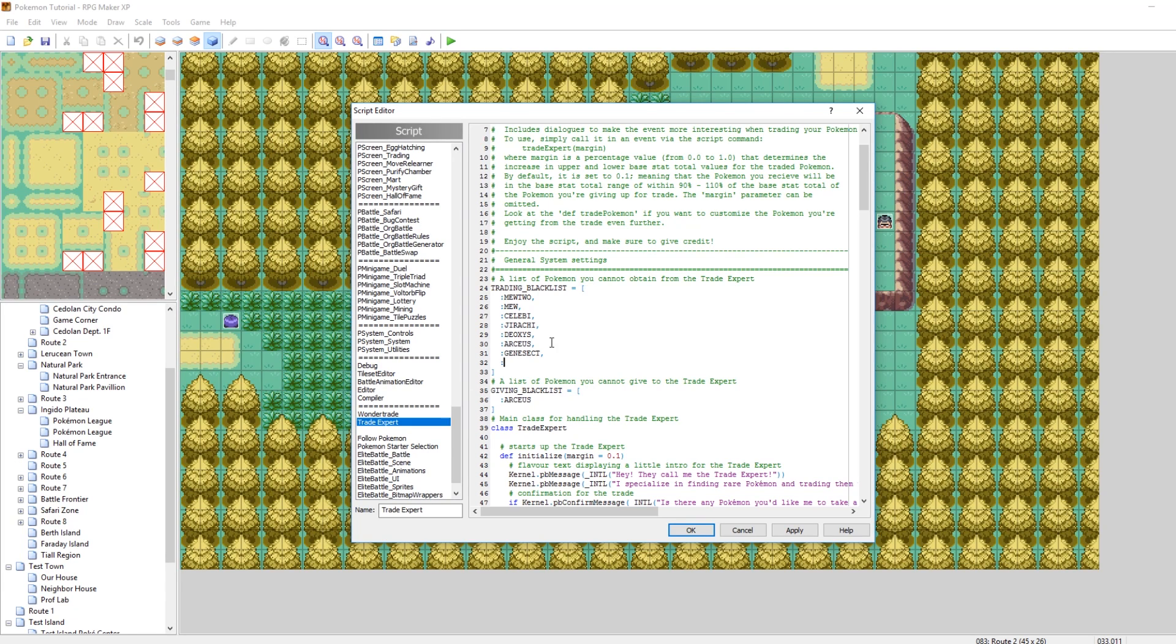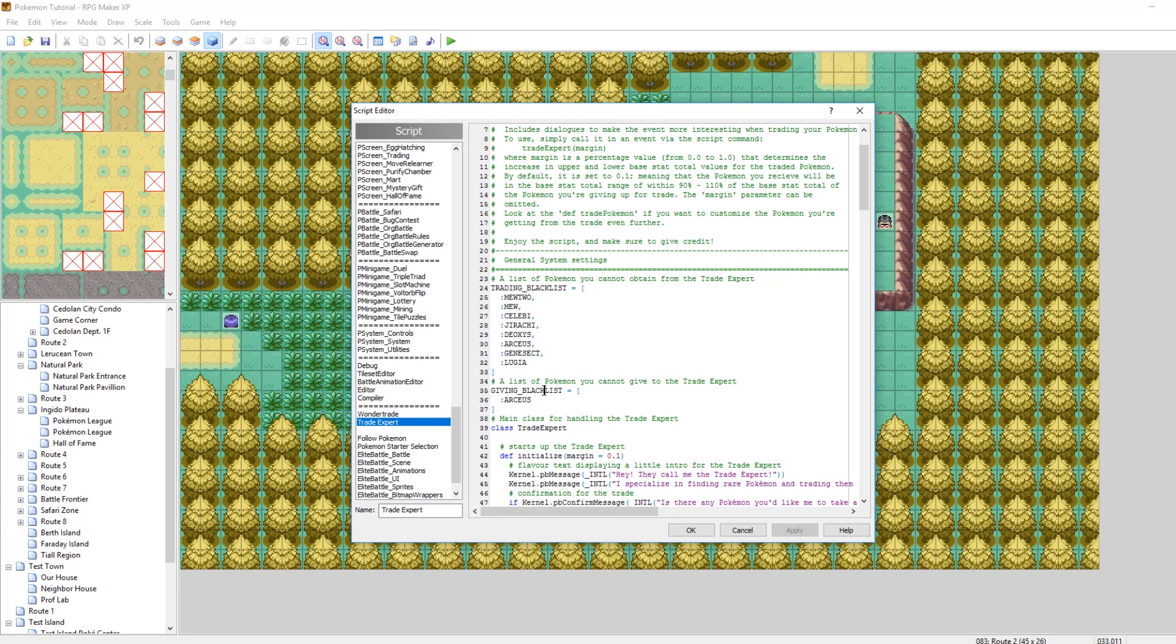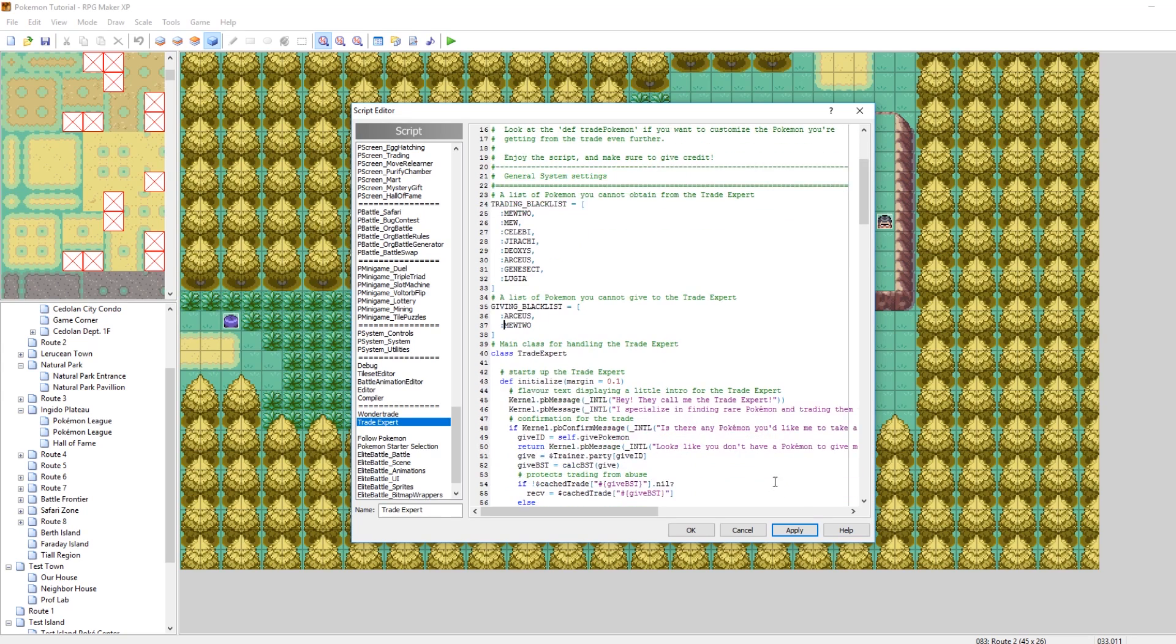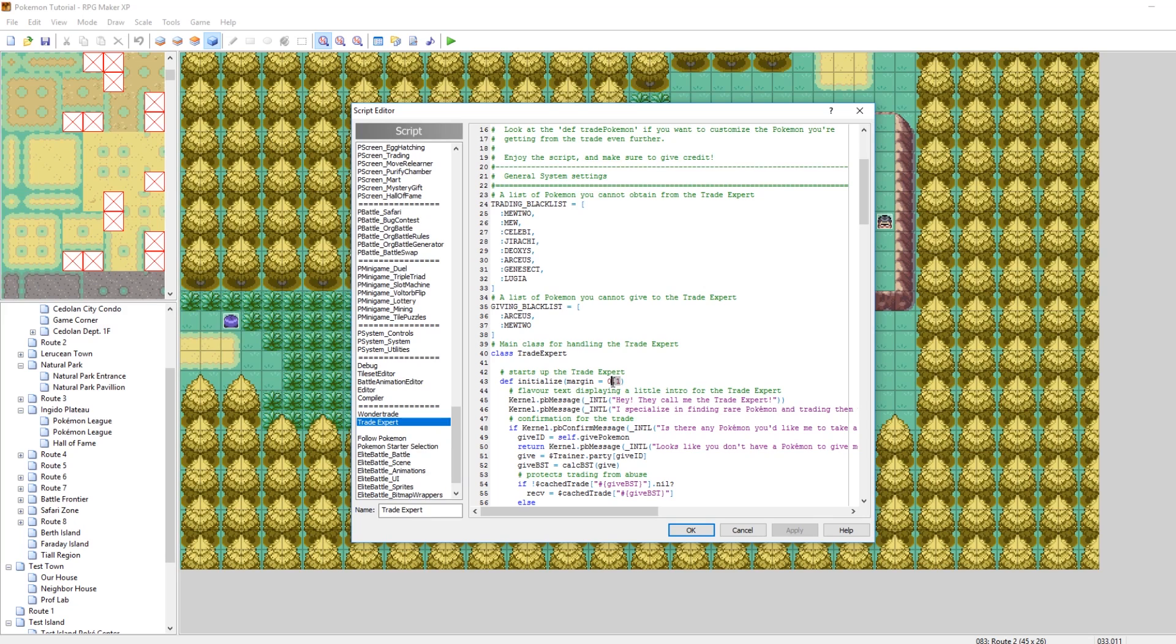So typically in this list you'd put legendaries. So if you wanted to add another legendary or another Pokemon that you cannot receive, you would just do comma colon and then the name of that Pokemon. So let's make it so that they can't receive Lugia. Yeah, so that's very easy to add to. And then this is a list of Pokemon that you cannot give to him. So you can't give him Arceus. You can make it so you can't give him Mewtwo, I don't know. Oh yeah and I did a typo. Boom, okay cool.